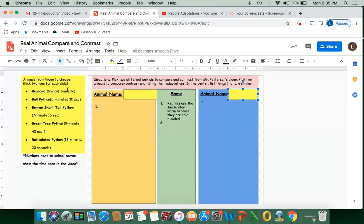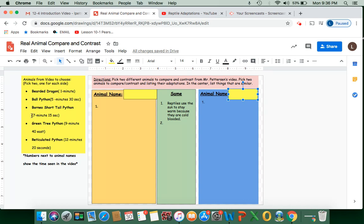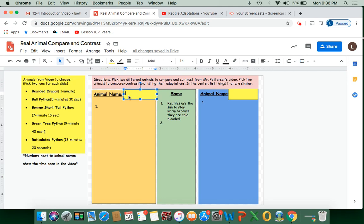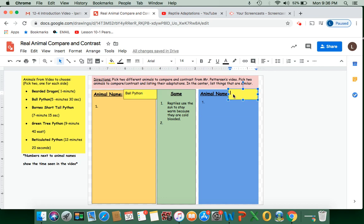And to help you out, if you can't remember where in the video the animal you really thought was interesting was, I have the times here. So for the bearded dragon it starts at 1 minute and then for the ball python it's 5 minutes 30 seconds and then you can see the rest are right next to the animal name. So say I really liked the ball python and the green tree python.